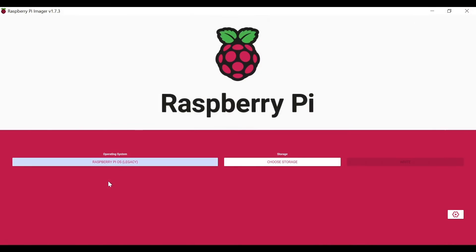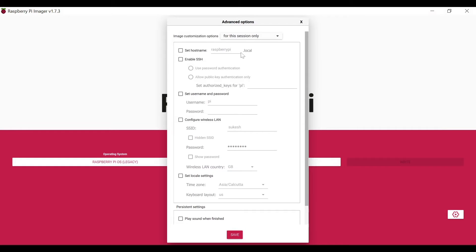Click on this and choose the storage for your SD card. Before that, go to the settings. In the settings, enable SSH if you are going with remote monitoring of your Pi. You can keep the hostname the same and set the default password as 'raspberry'.